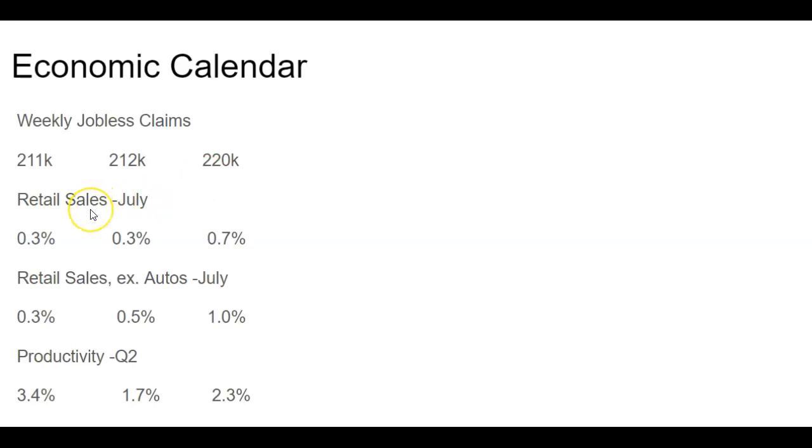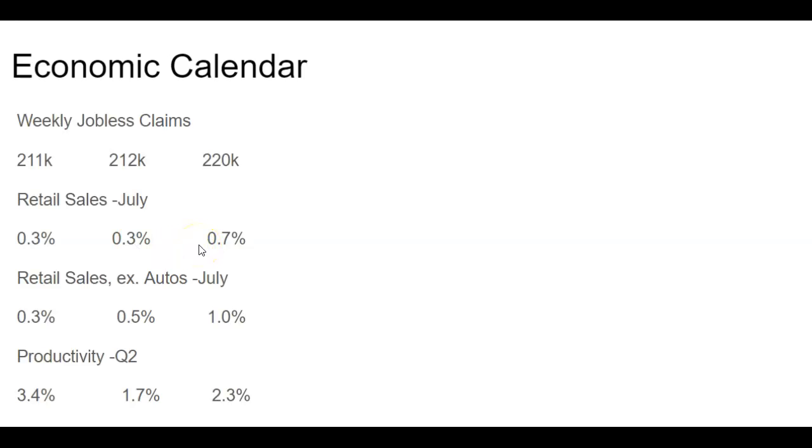Next on the docket is the retail sales for the month of July. In June, we had a 0.3% month-over-month increase. Forecasts were coming from June to July to a 0.3% increase. However, that jumped up quite a bit to 0.7%.